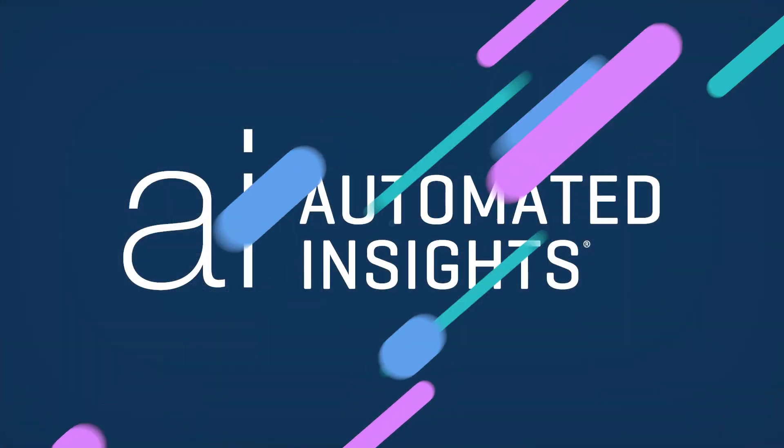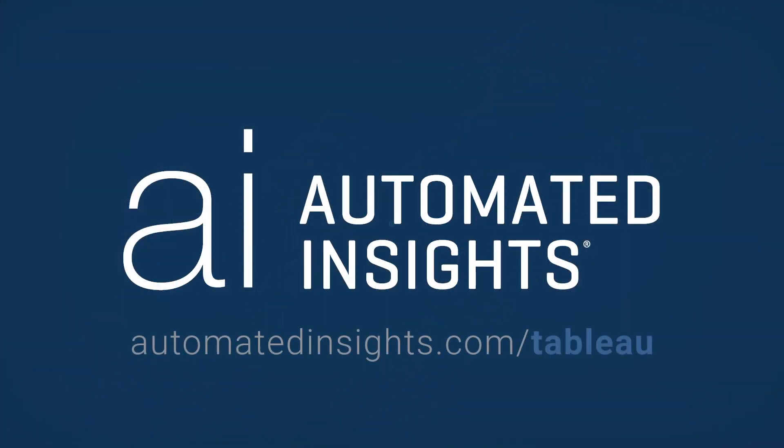To get full access of Wordsmith for Tableau and equip your dashboards with NLG technology, visit automatedinsights.com slash tableau and learn how you can get started with a Wordsmith account.